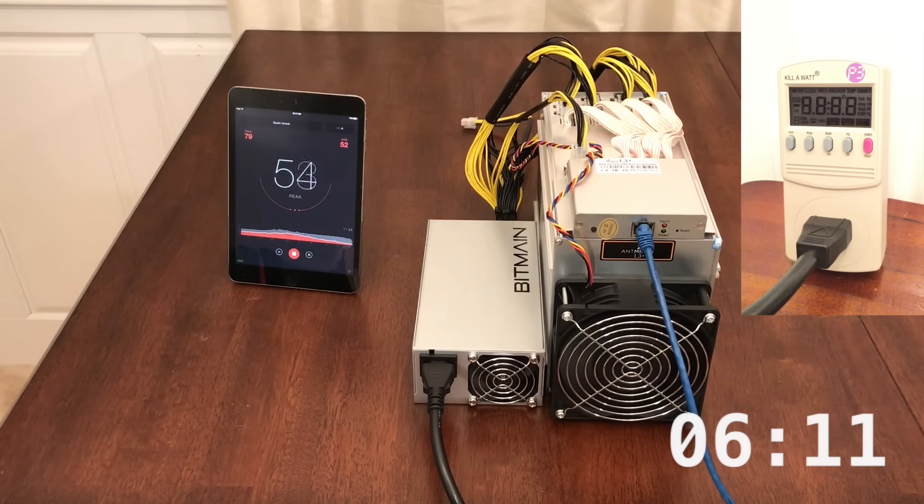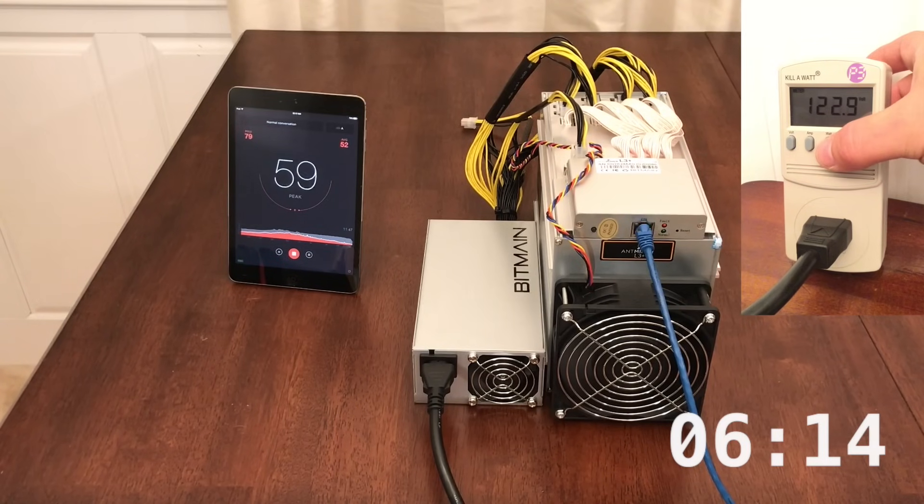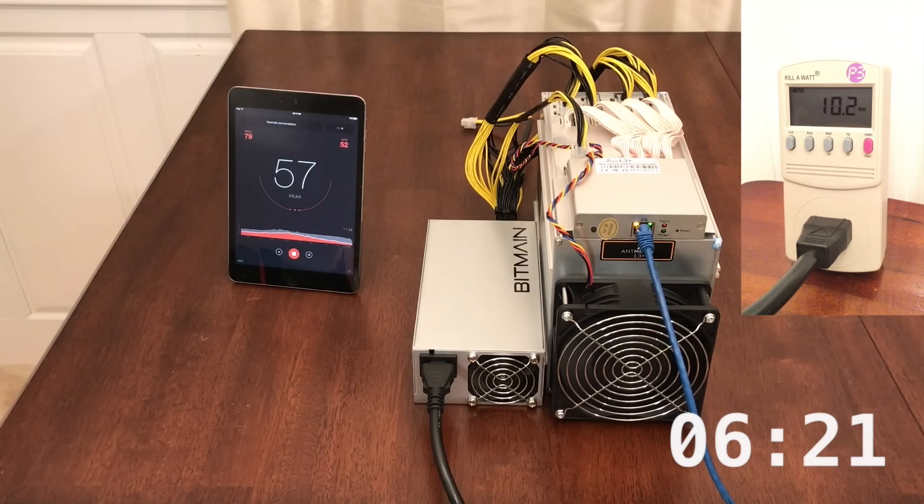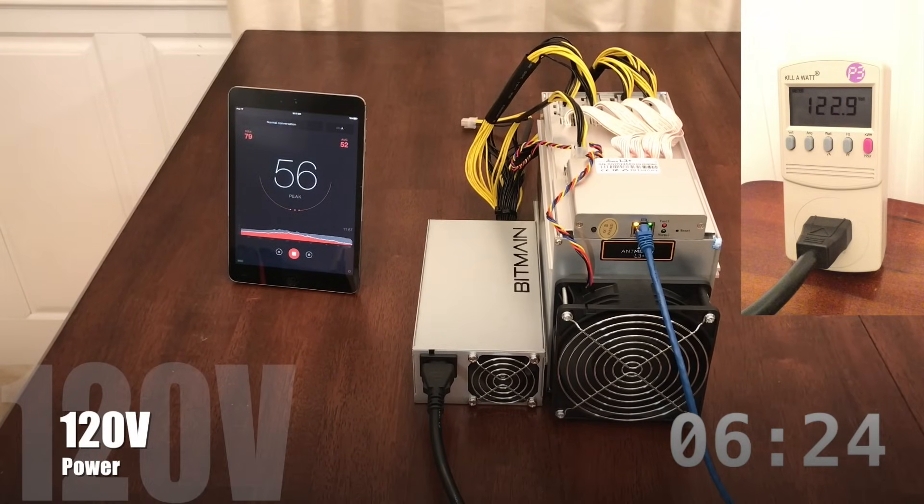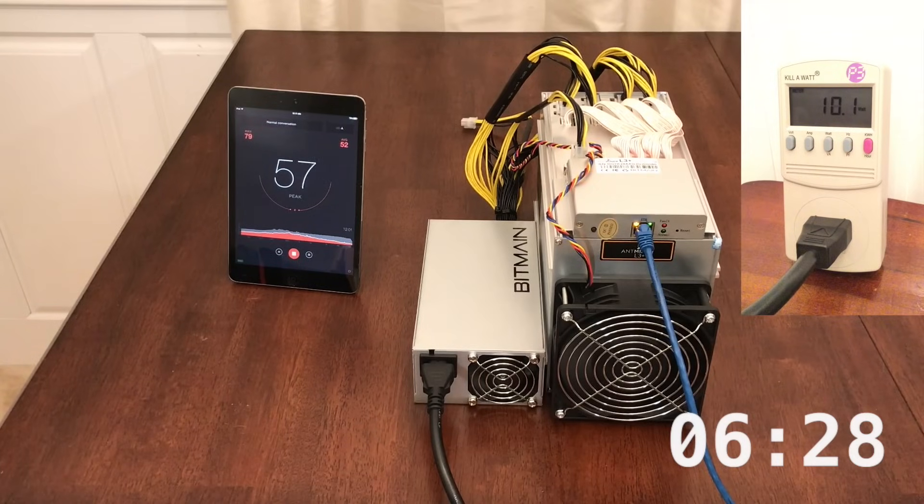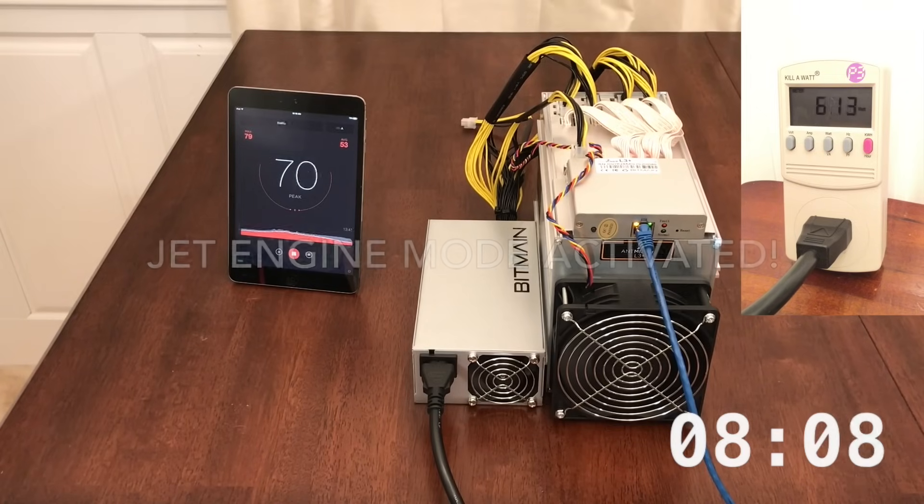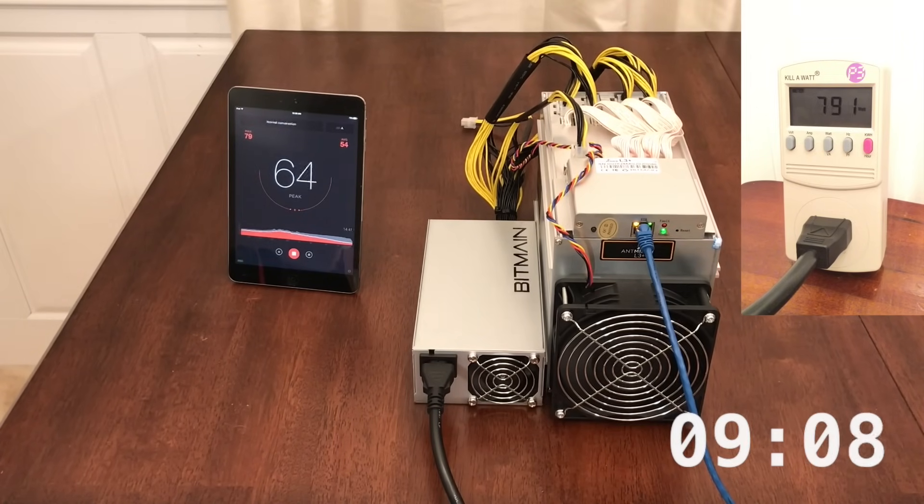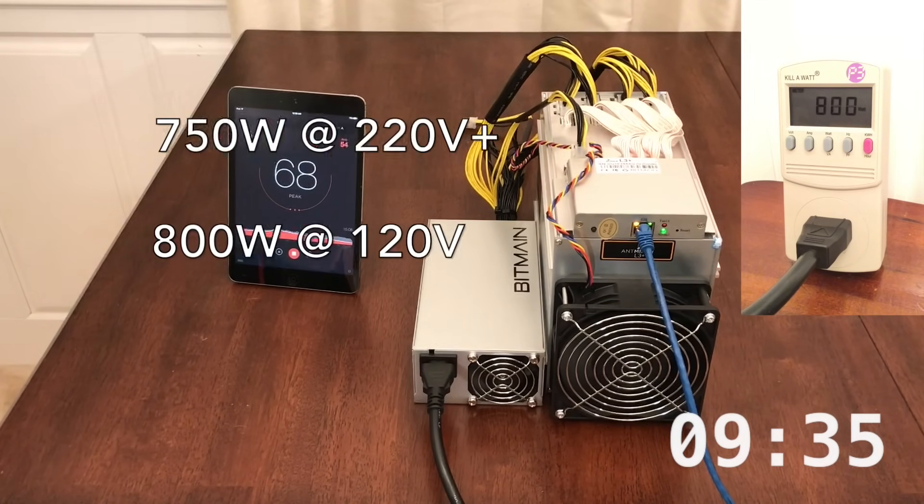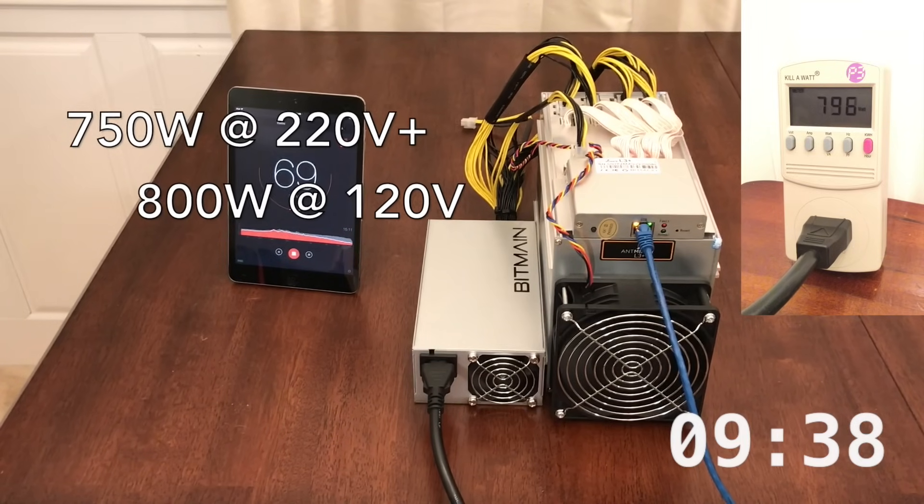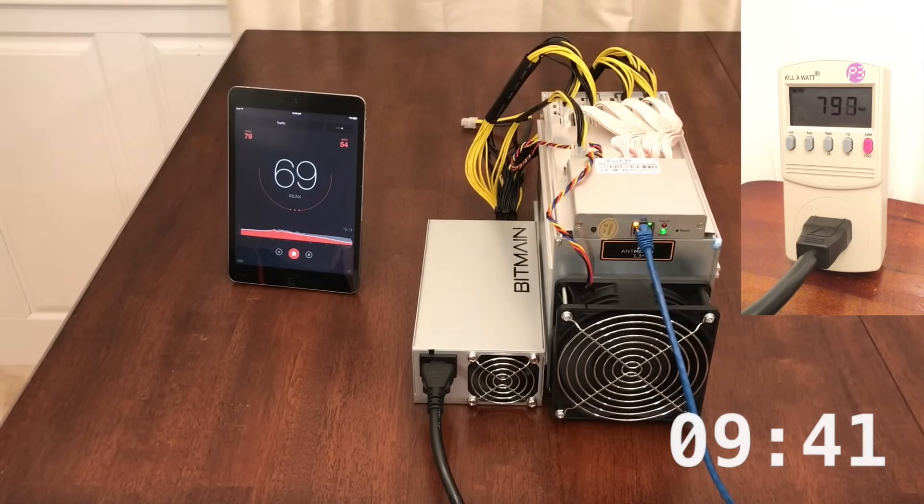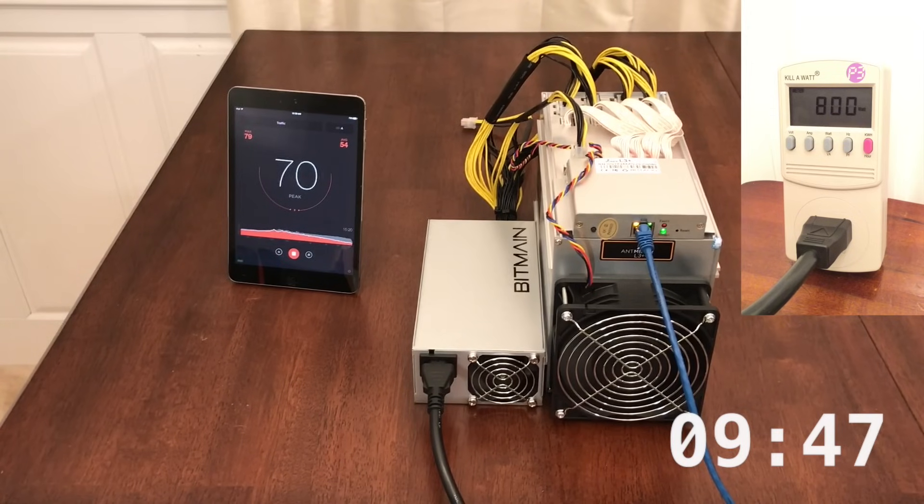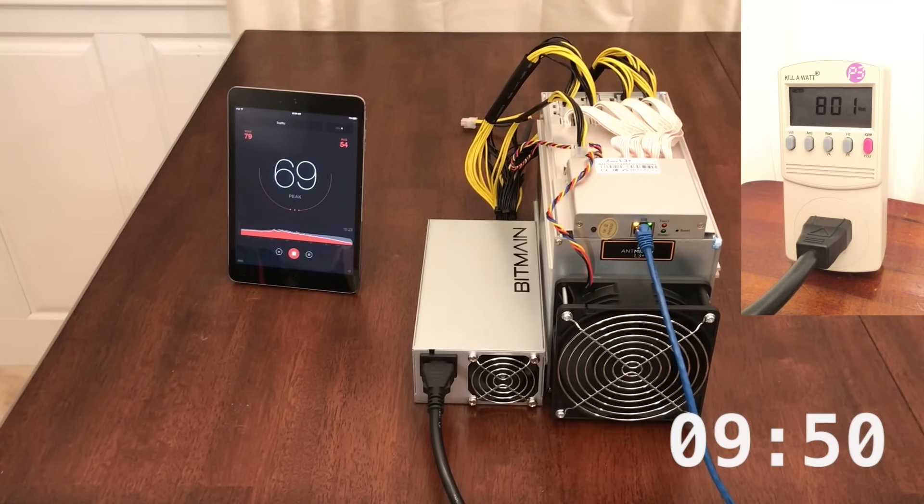To show that the APW3++ can support the L3 Plus while using a standard US power outlet, I'm going to switch the input from my high voltage circuit to a regular outlet in my home. As you can see on the wattmeter, the screen is showing 122 volts. Would you look at that! Using the same power supply in a regular 110 to 120 volt circuit requires the full 800 watts. A 50 watt difference only adds up to a few dollars per month, so it's probably not worth having an electrician install high voltage circuits in your home unless you intend to run lots of these at once.